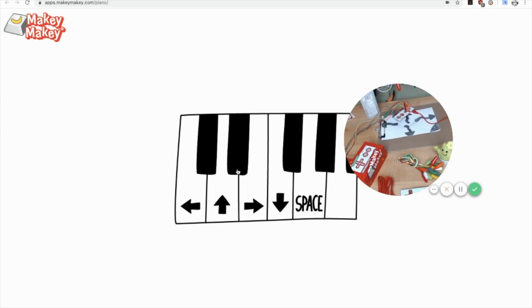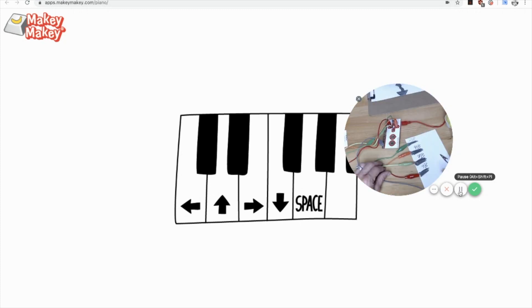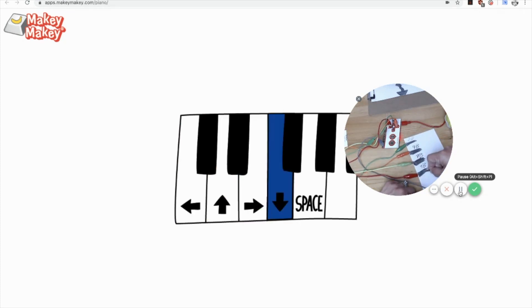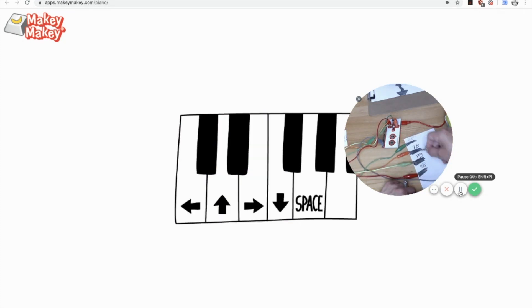But I can do the same thing with Makey Makey. So I've connected it to our drawing, so I'm going to test it. I'm doing the same thing, left down up right, except now my drawing is doing it.